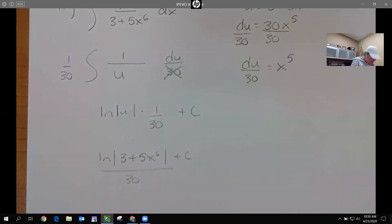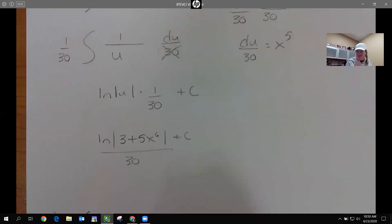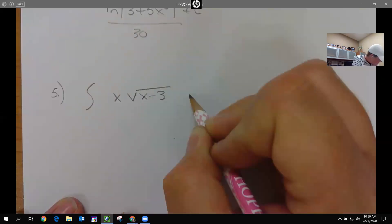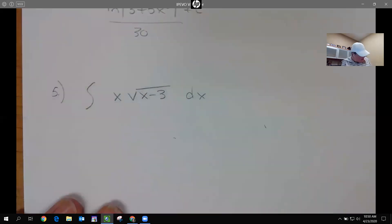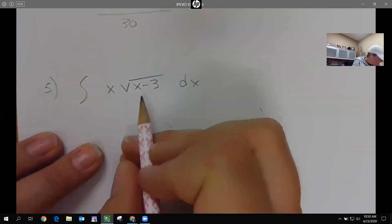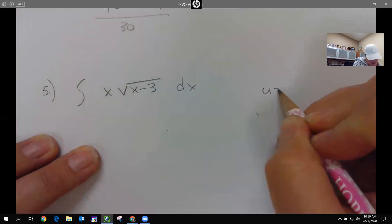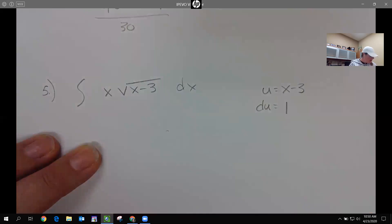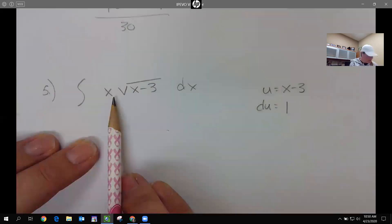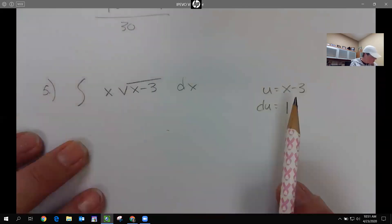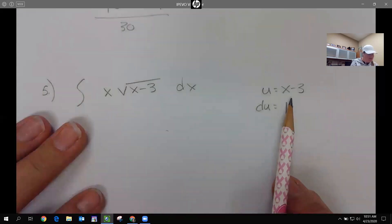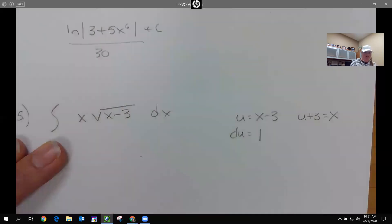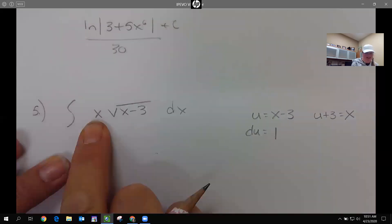Let's do one more example. What about the integral of x times √(x − 3) dx? We know we should let u equal what's under the radical, so u equals x − 3, and du is just 1. But I have an x out here — what can I do about that x? I can use my u notation and solve for x. I add 3 over: u + 3 equals x.